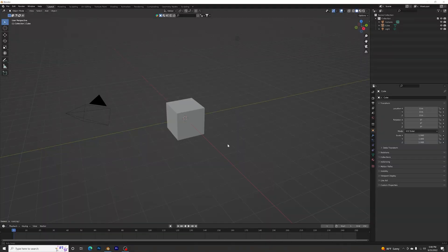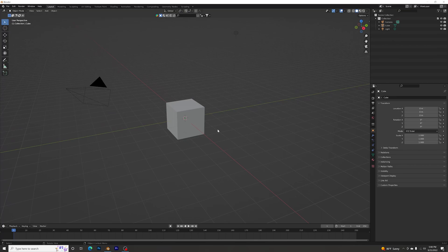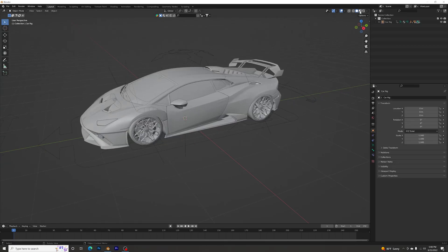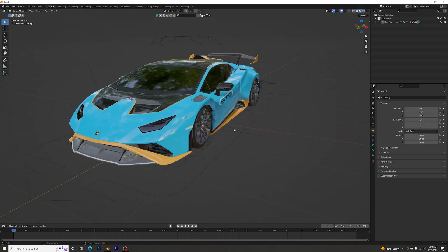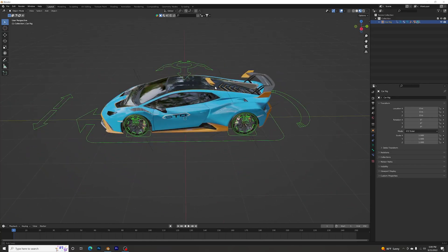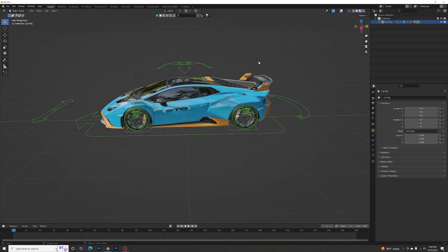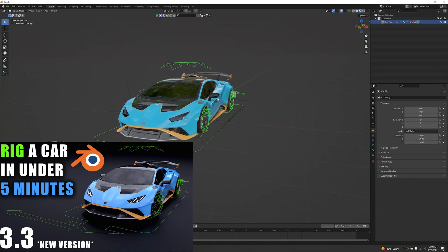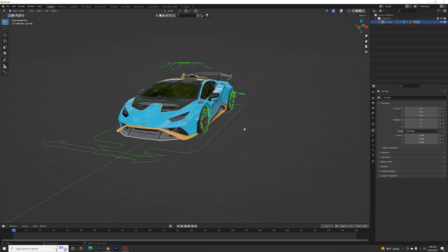Here we are at a new Blender file project. Let's delete everything and pick the car — we're going to be using a Lamborghini Huracan STO, the same car from a previous tutorial. For this we are going to be using the Rig-a-Car add-on. I made a previous video on how to rig a car; the link will be in the description — it's a really easy five-minute tutorial.